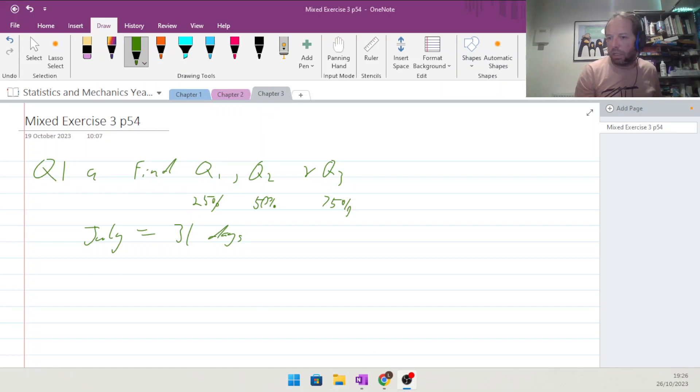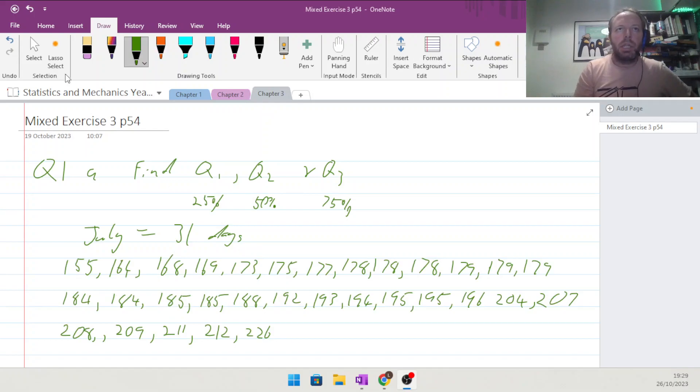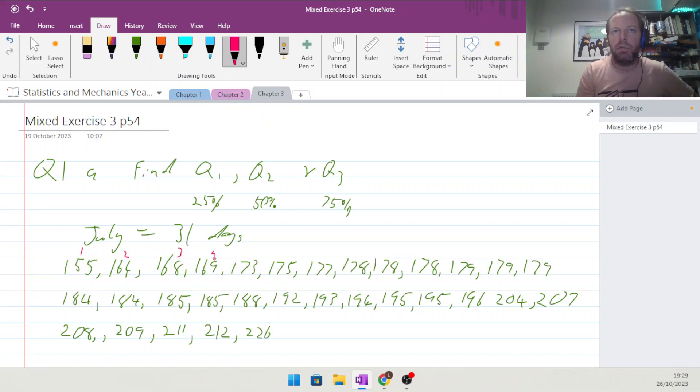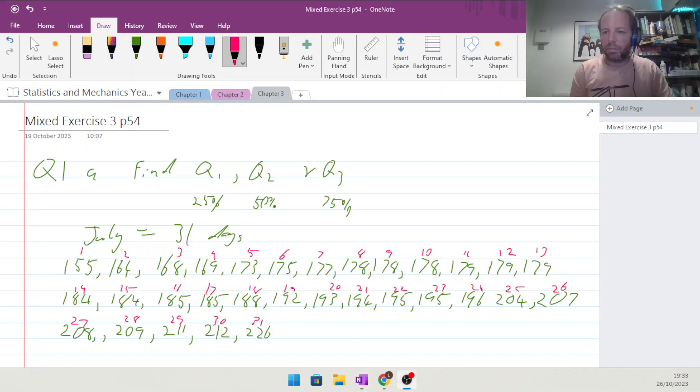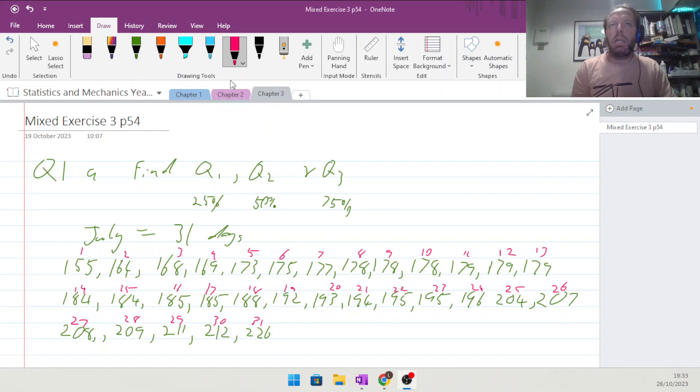You can see there that I have got all of the results copied out. This must be the first day, second day, third, fourth, fifth, sixth, etc. There we are, all written out, all labeled.